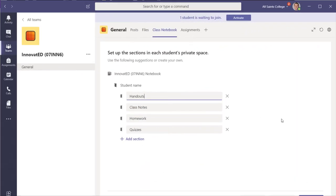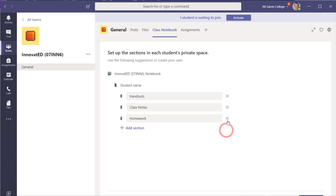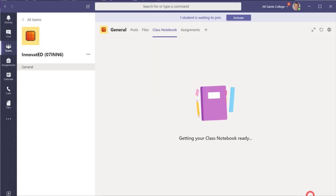The rest of the setup is as before. So we can define what are now the sections that are going to be included in the student individual notebook. So for my case here, I'll just go with handouts and class notes. That's fine. I can always edit those later and I'm just going to click on next. It will then go ahead and get your class notebook ready and set up.